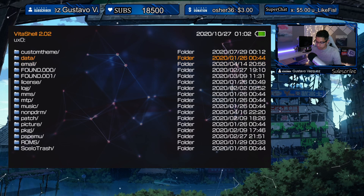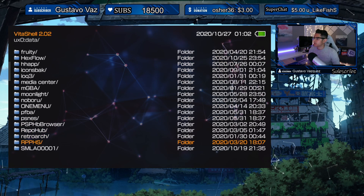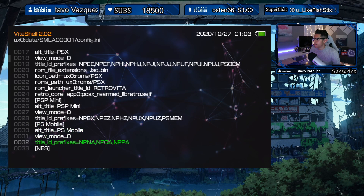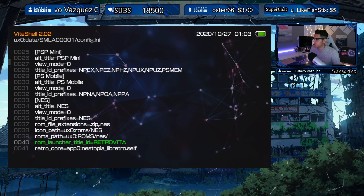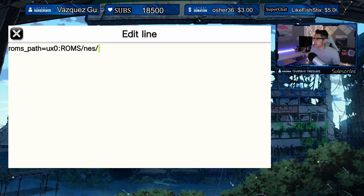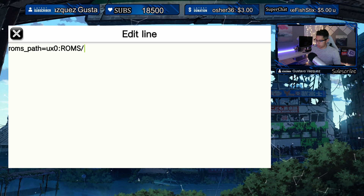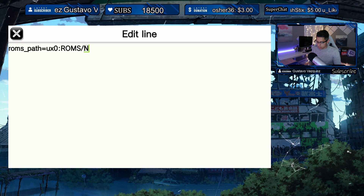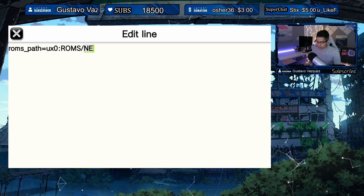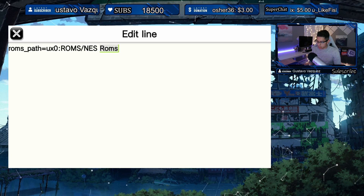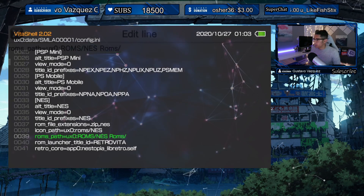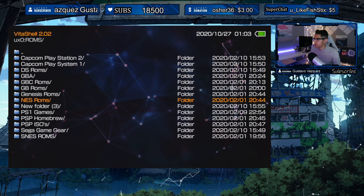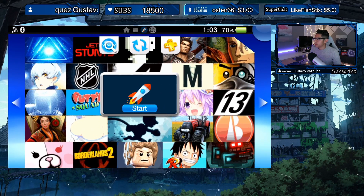Let's go back into Data, then SMLA, open config.ini, go under NES, and change the ROMs path to match — NES Roms. Let's save that. Let's double-check: NES Roms — perfect. Now let's go back into the Launcher.